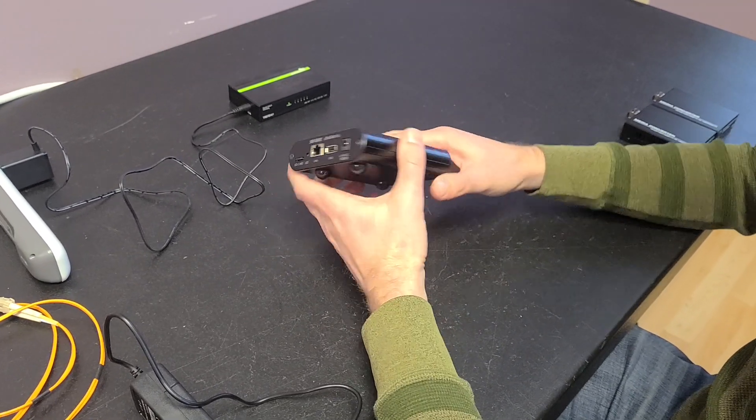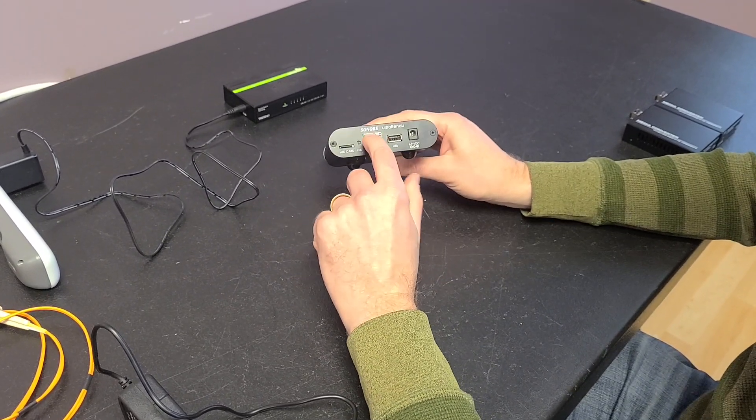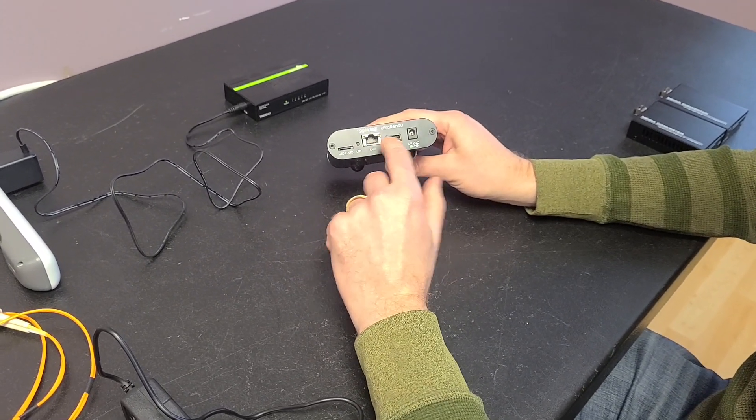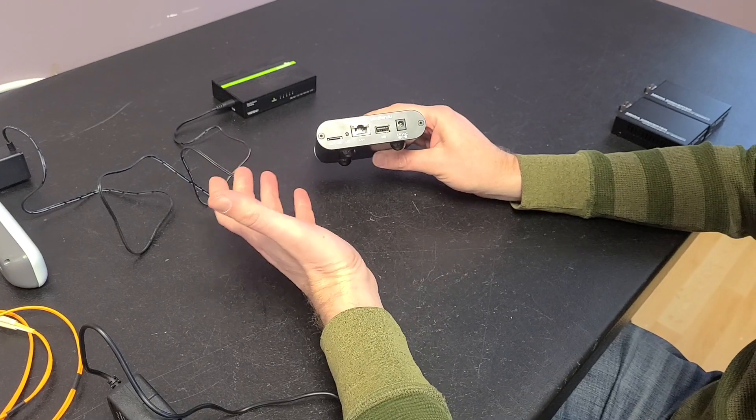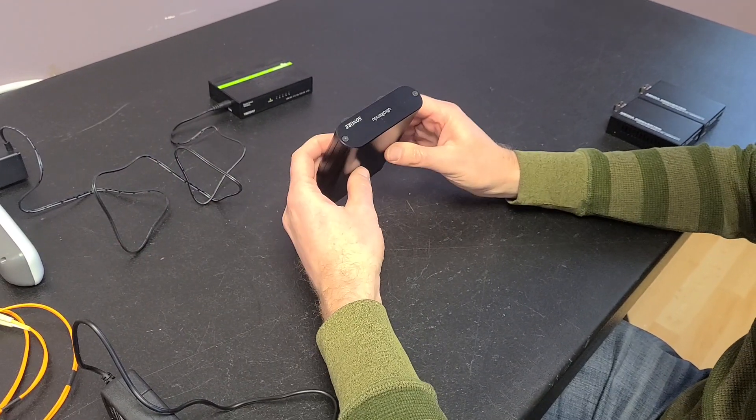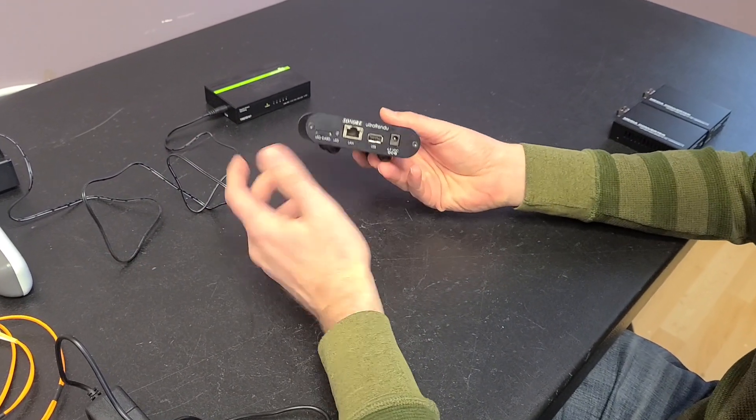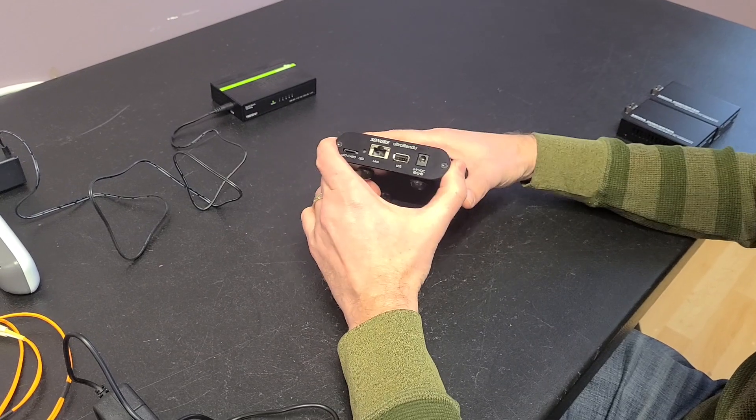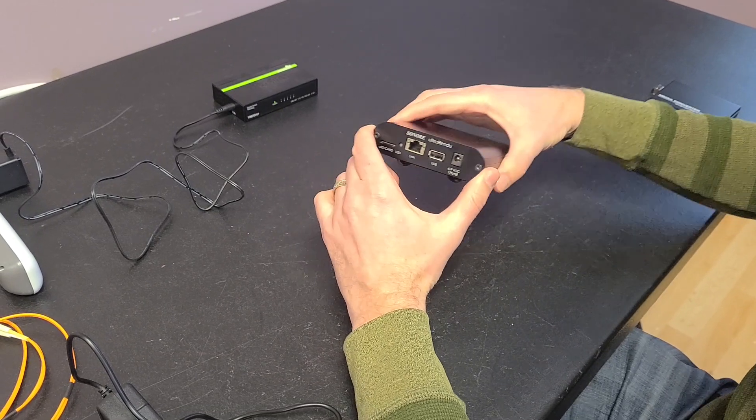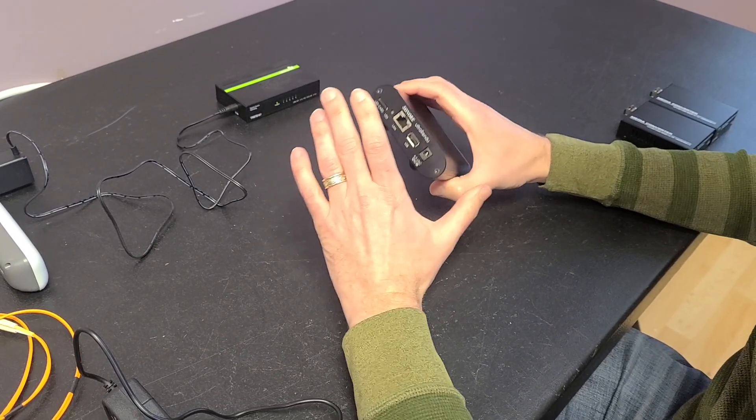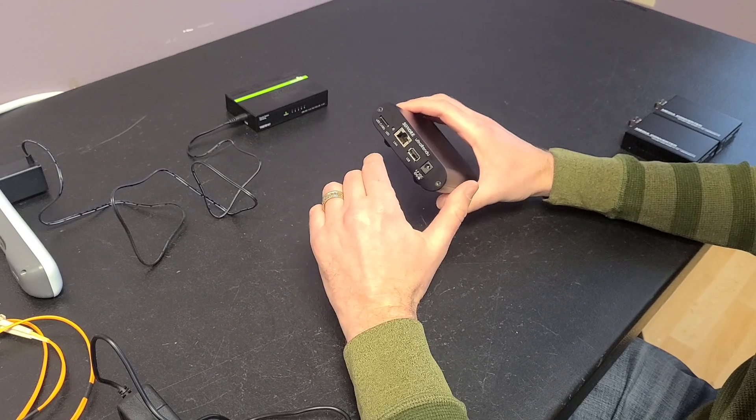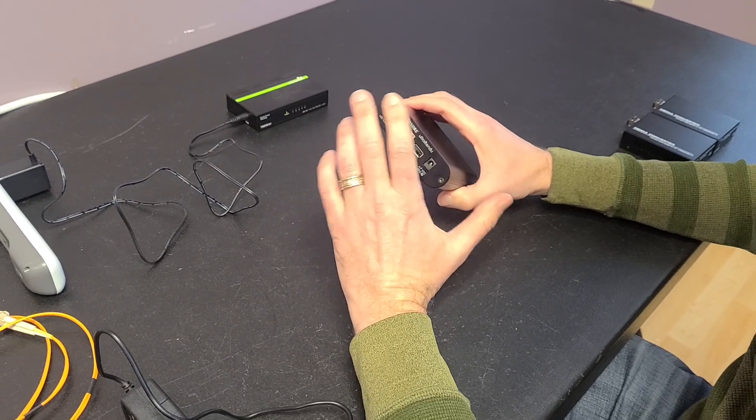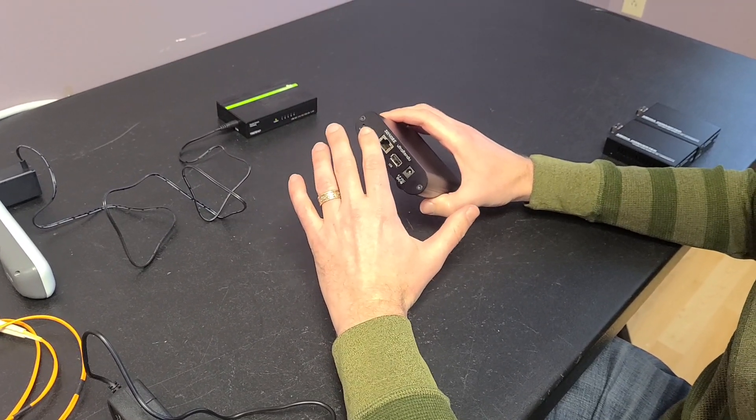So what we have here is an ultra rendu. It's got ethernet in and it's got USB out and you hook it up to your DAC and it makes the DAC room ready. I've got a lot of other great videos about this product if you want to learn more about that. But what we're going to do today is show you how to keep analog noise from your ethernet.